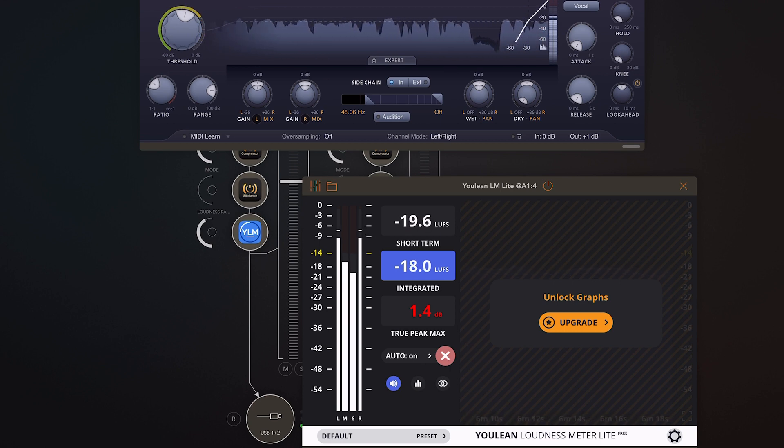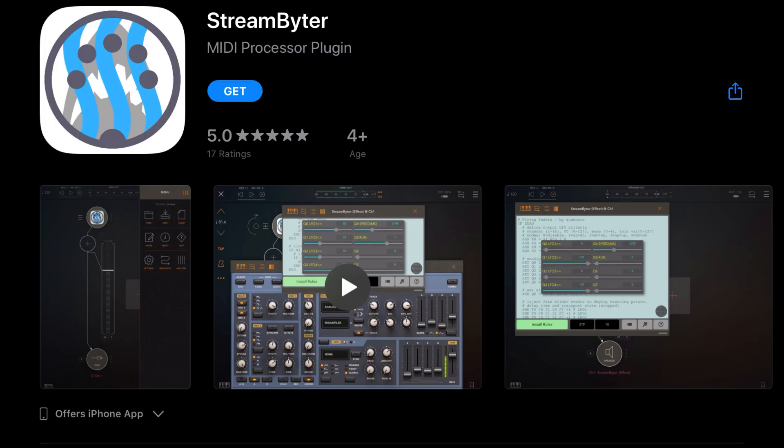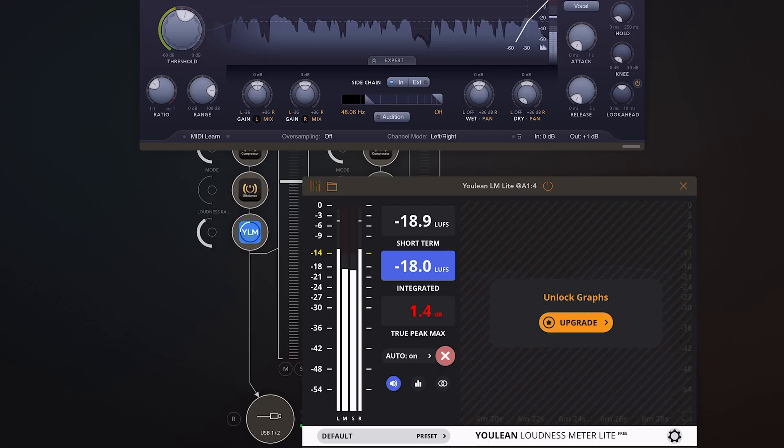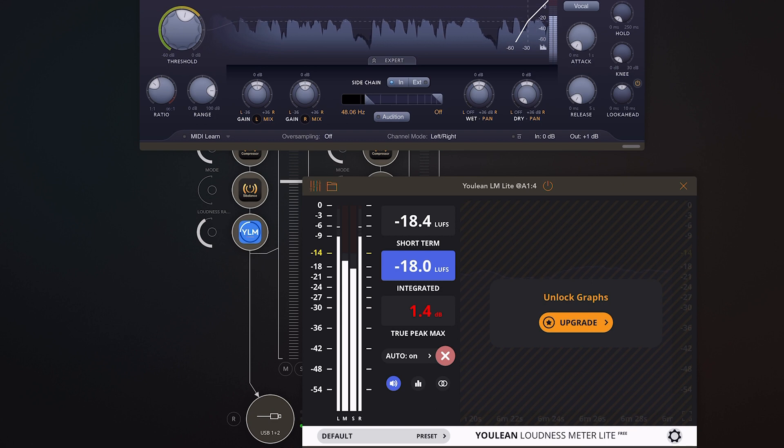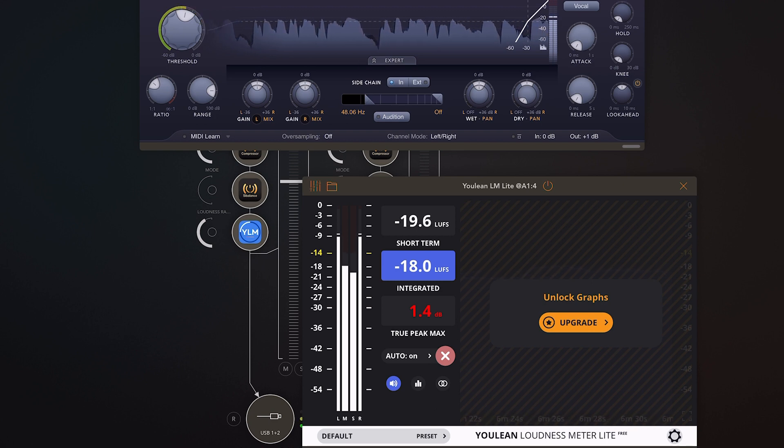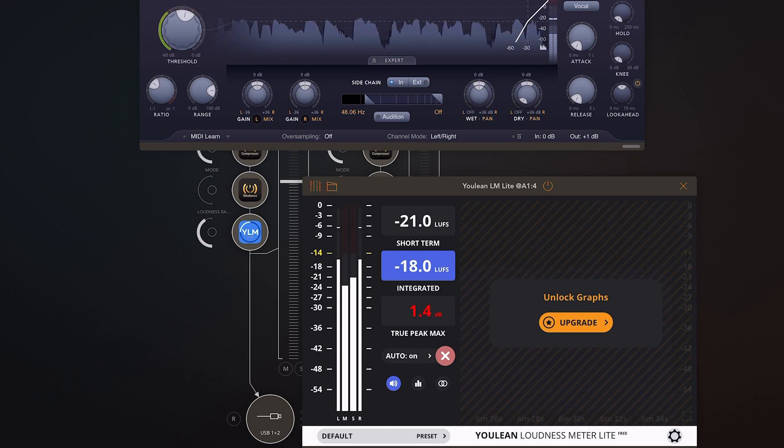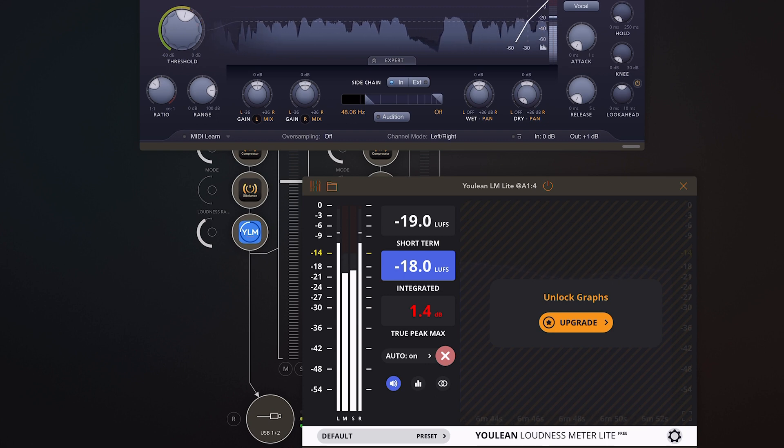We're going to be using the app StreamBiter and this app is currently free in the app store. It has not always been free but according to the app history it's been free for the past couple of years, so hopefully it stays free going forward. For now let's just get started with StreamBiter.